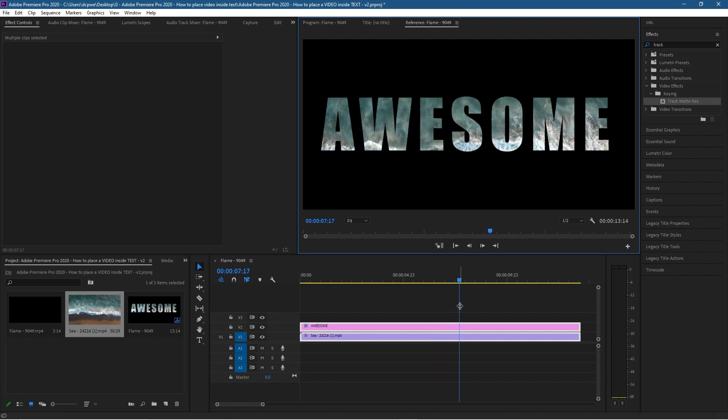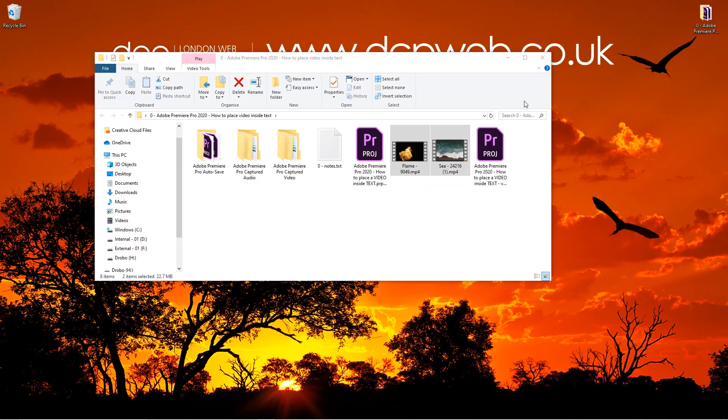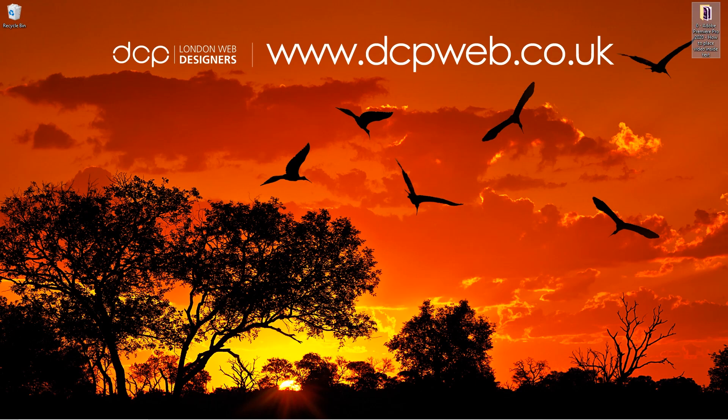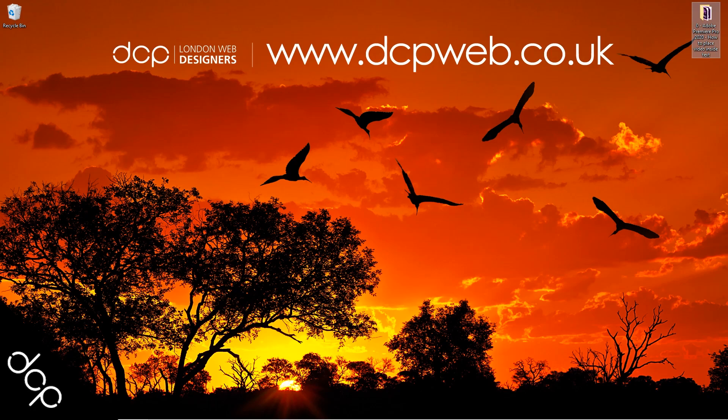Let's stop this. Let's press Ctrl+S to save it. Let's minimize and close this folder. So that's how you go about placing video content inside of text using Adobe Premiere Pro. I hope you enjoyed this tutorial and look forward to seeing you in the next DCP Web tutorial.